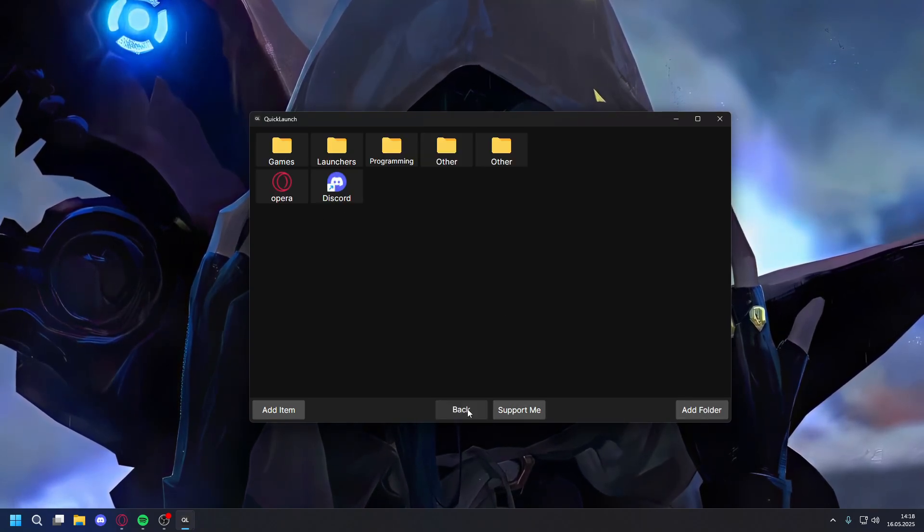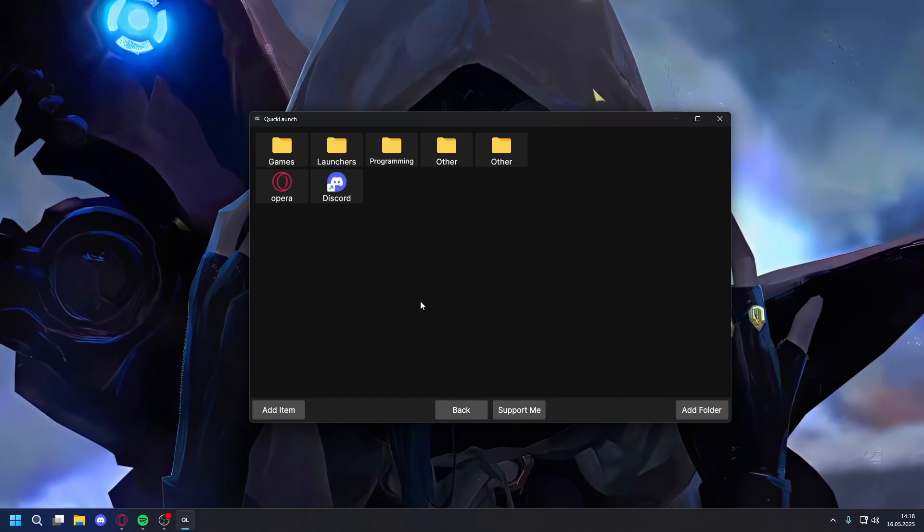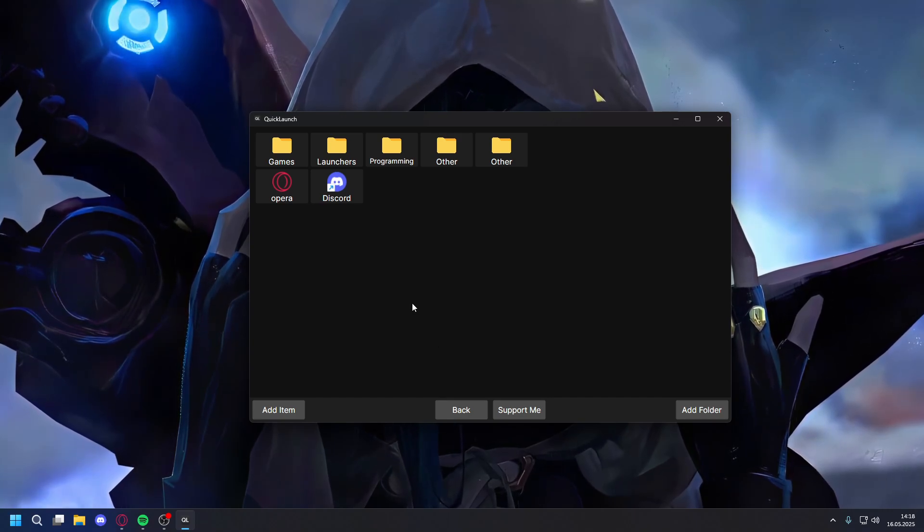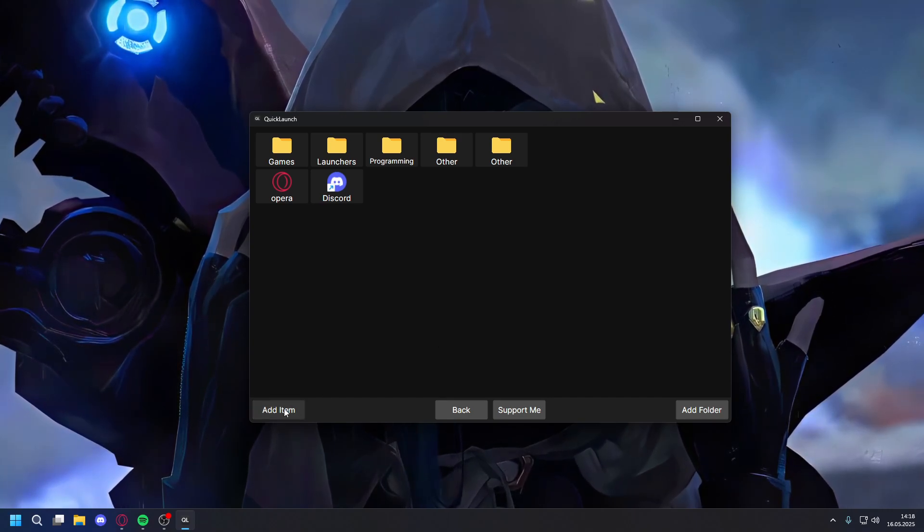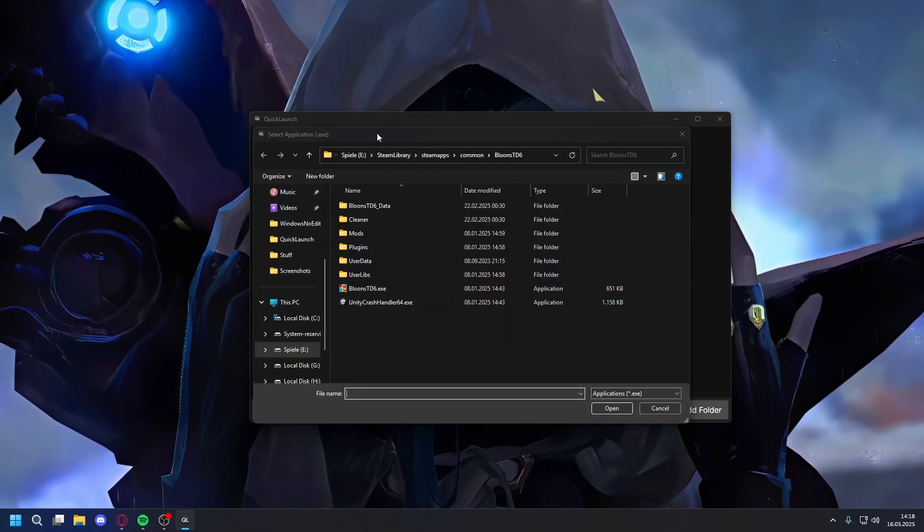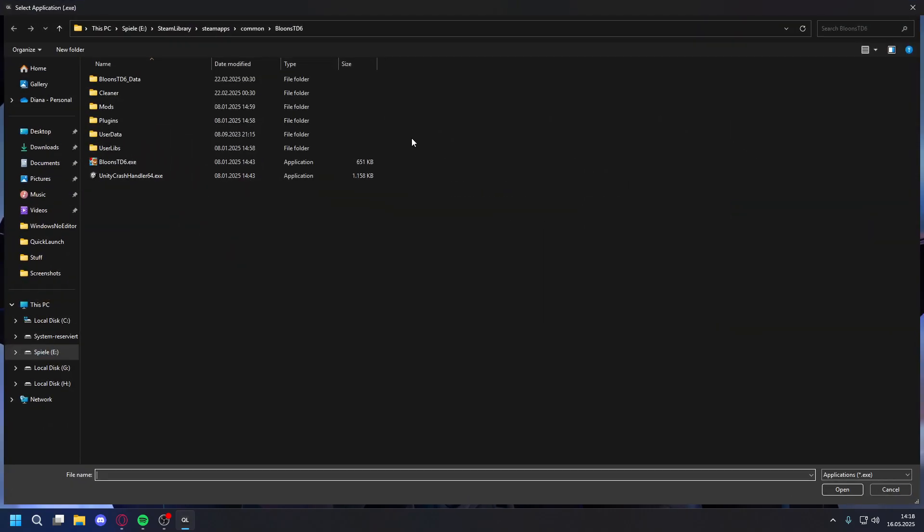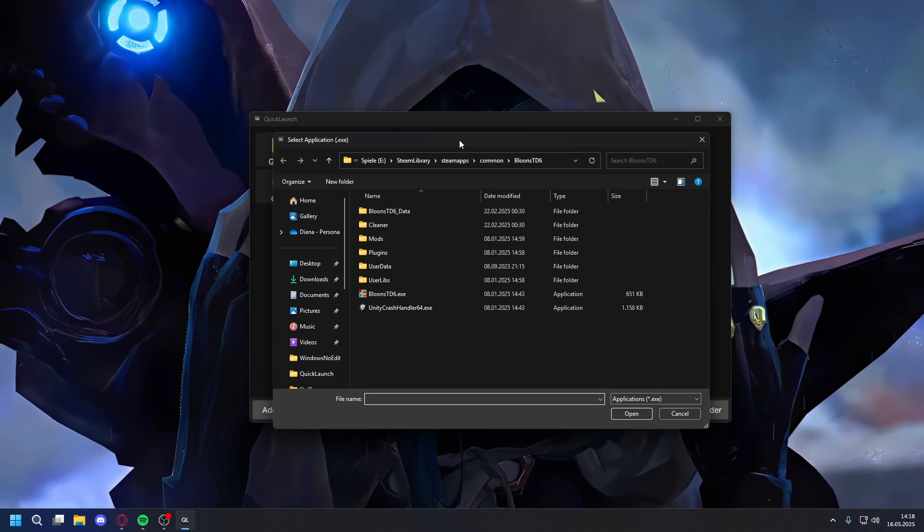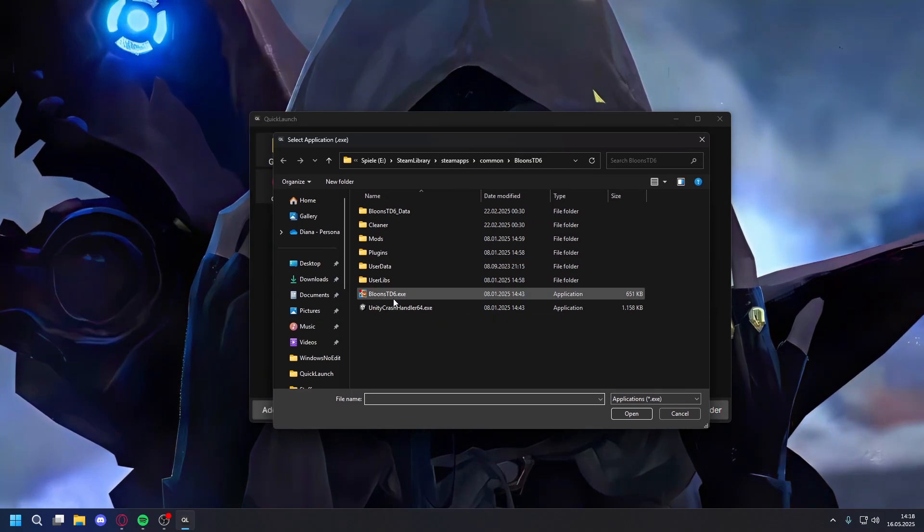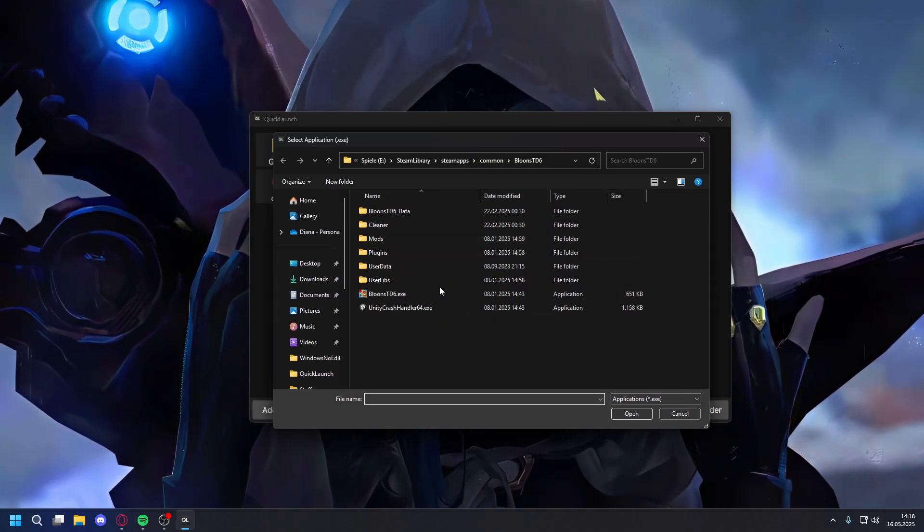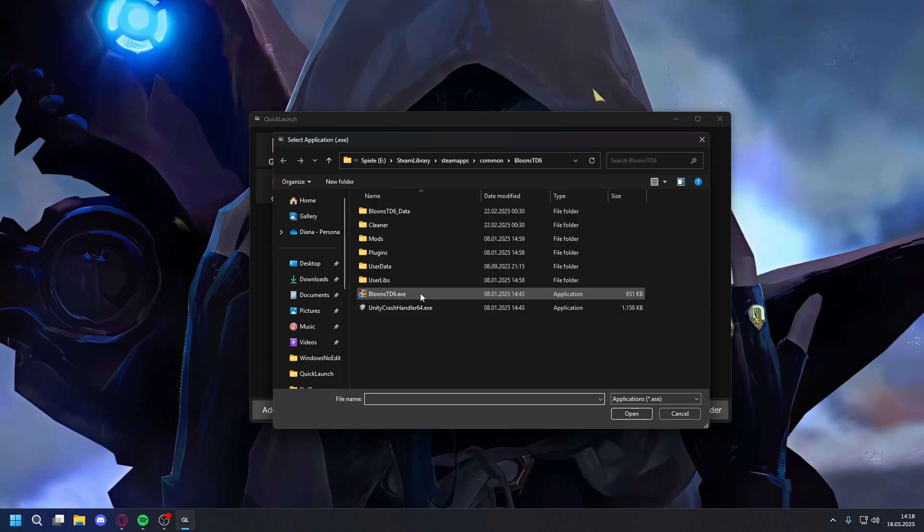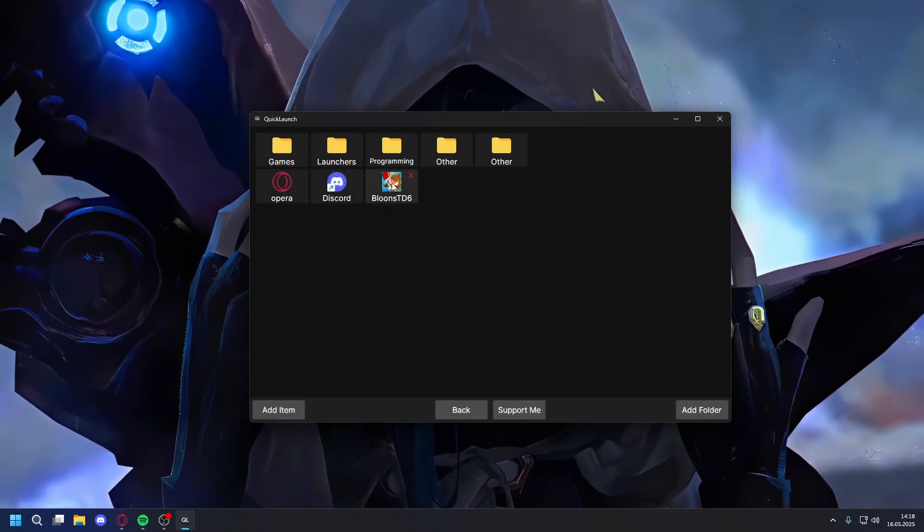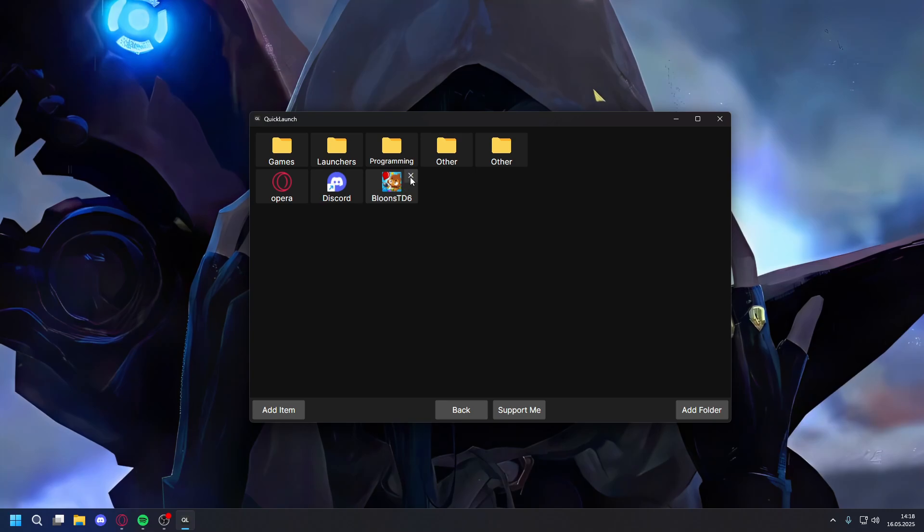And then you can add stuff. There are different ways. You can do Add Item and it will open up Windows Explorer. It will filter for .exes—you can just click on it and open, and now it's added.